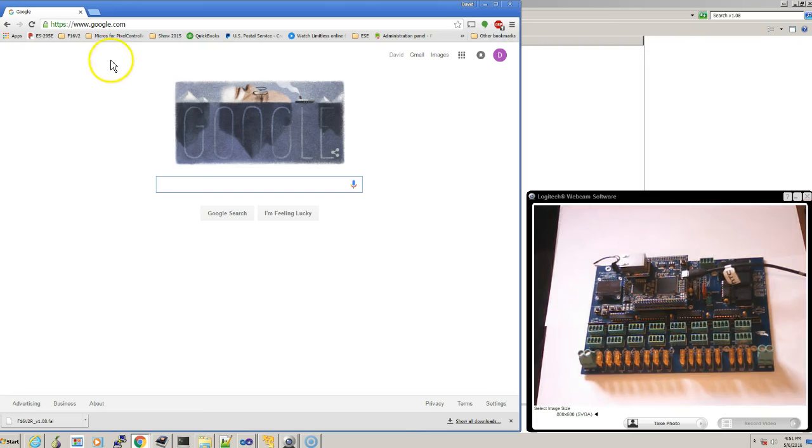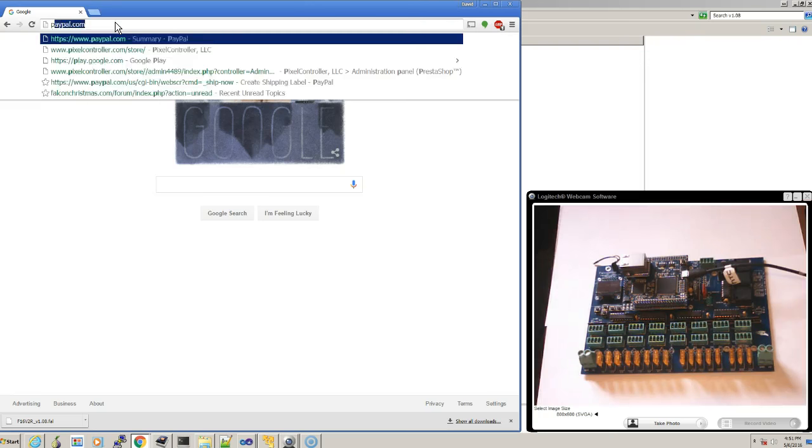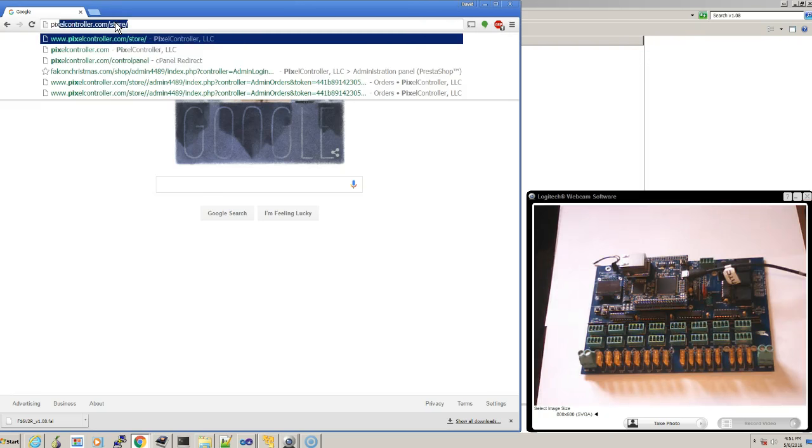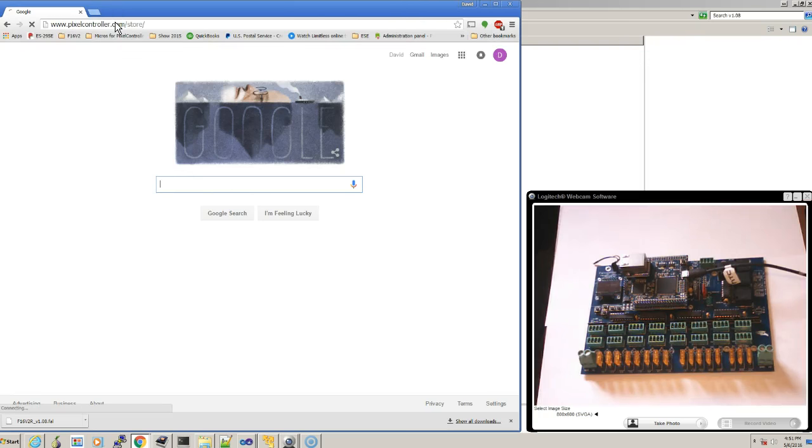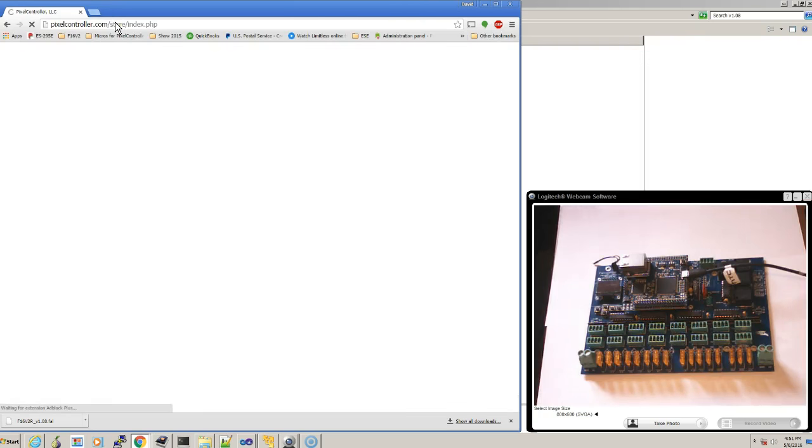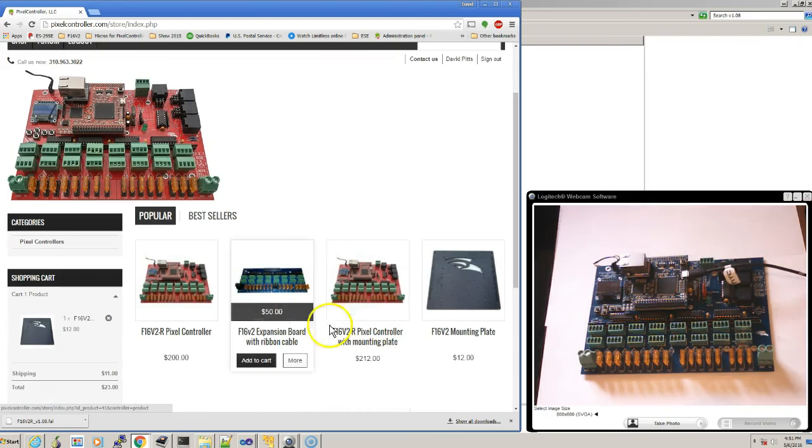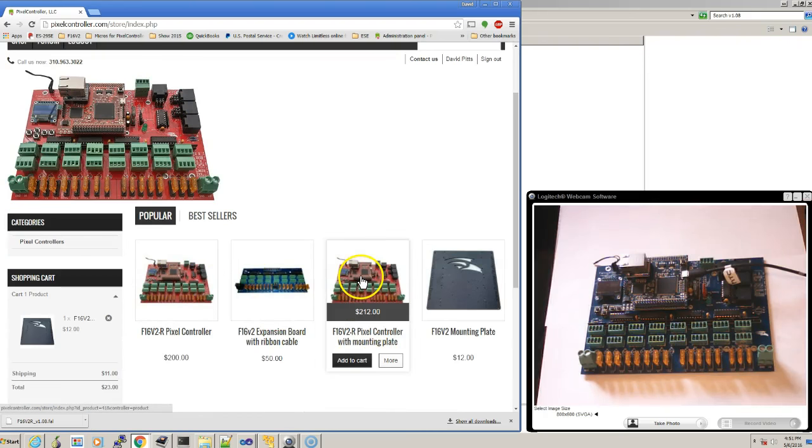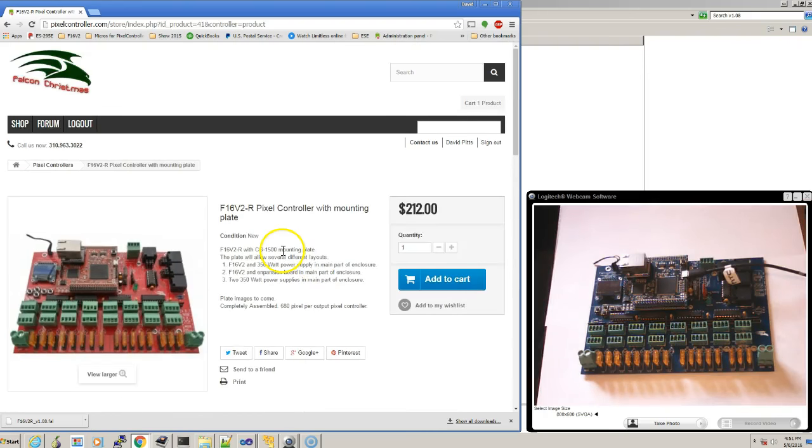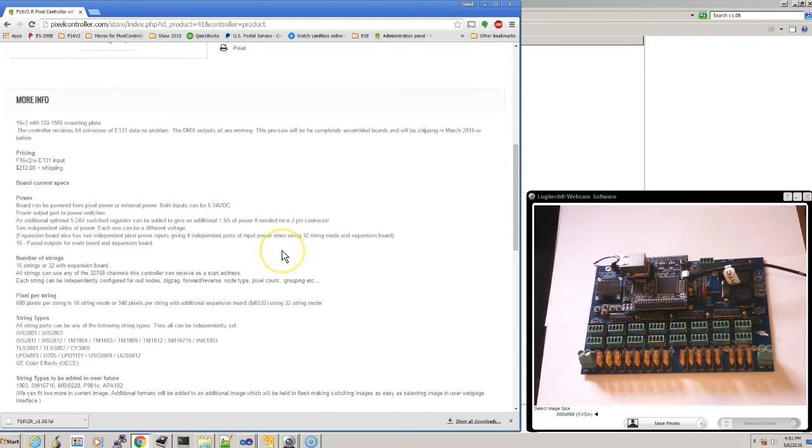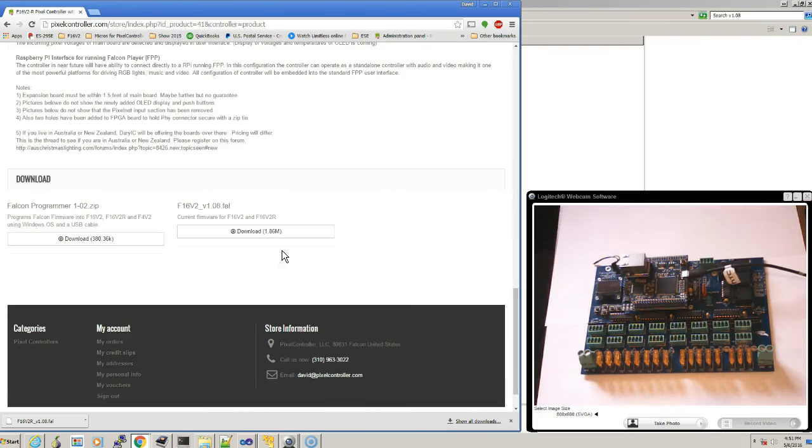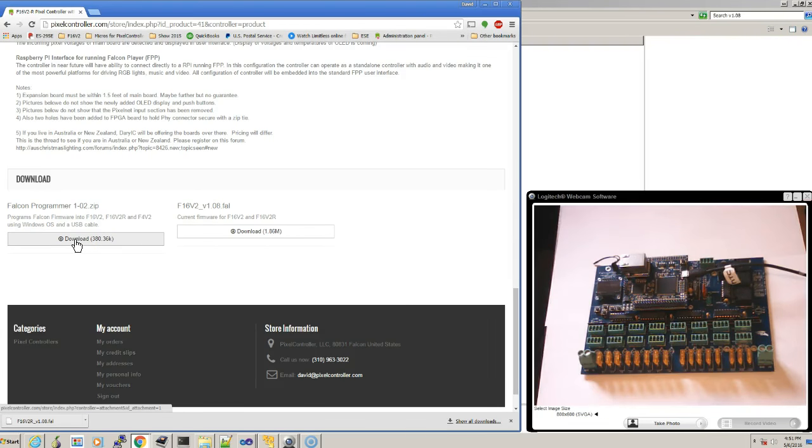The first thing you do is you go to the Pixel Controller website, the store, and you just want to pick on one of the controllers' web page. And at the bottom of the page, there'll be a couple downloads. The first download that we'll download is the actual program or utility.